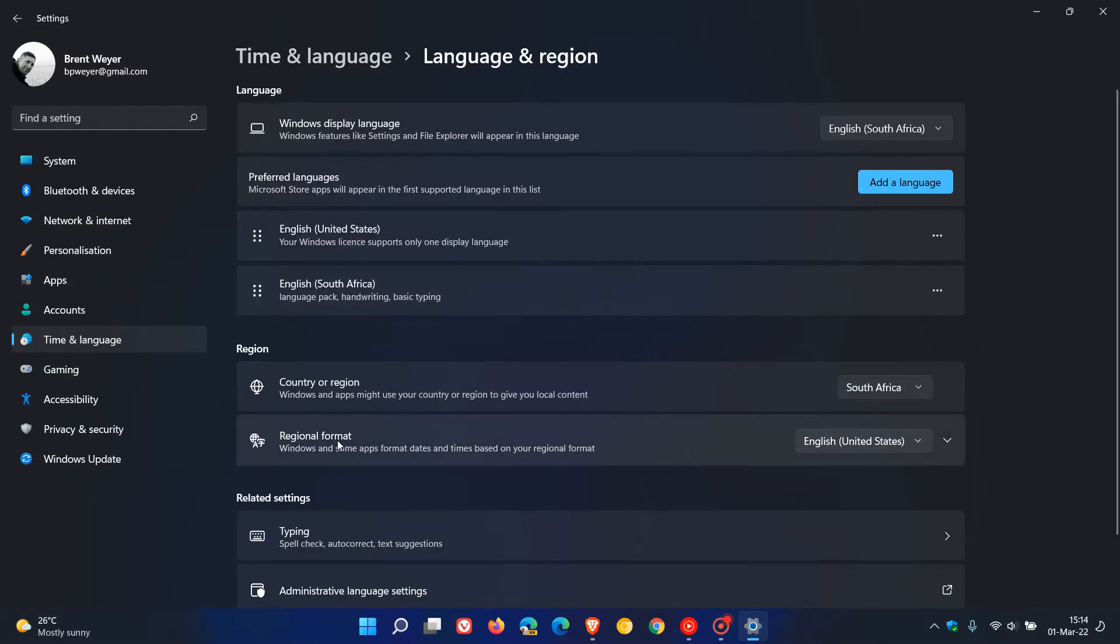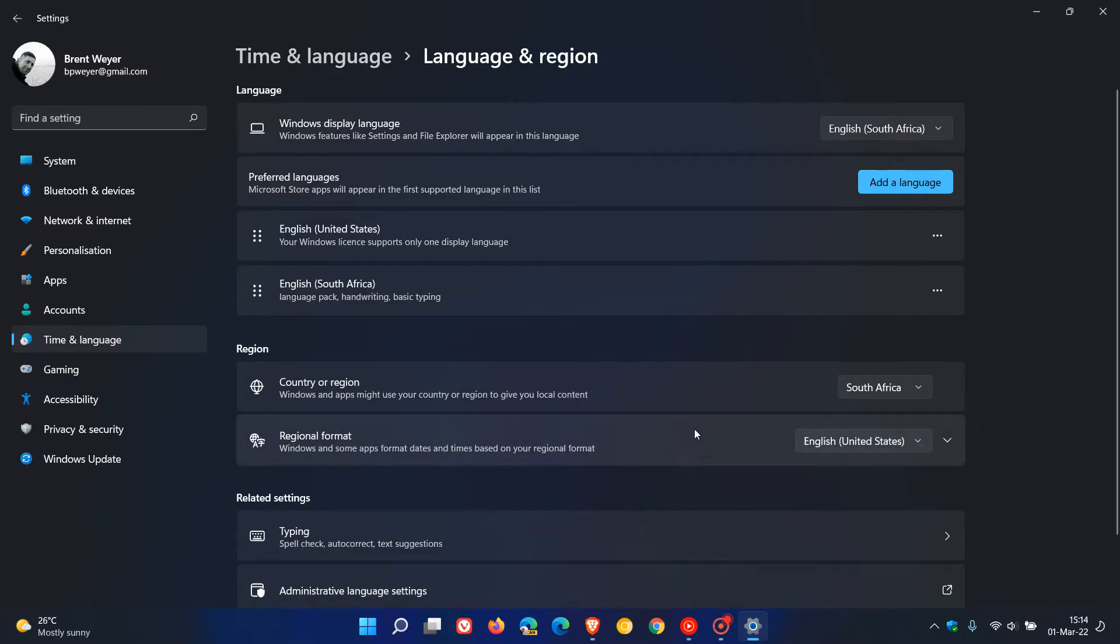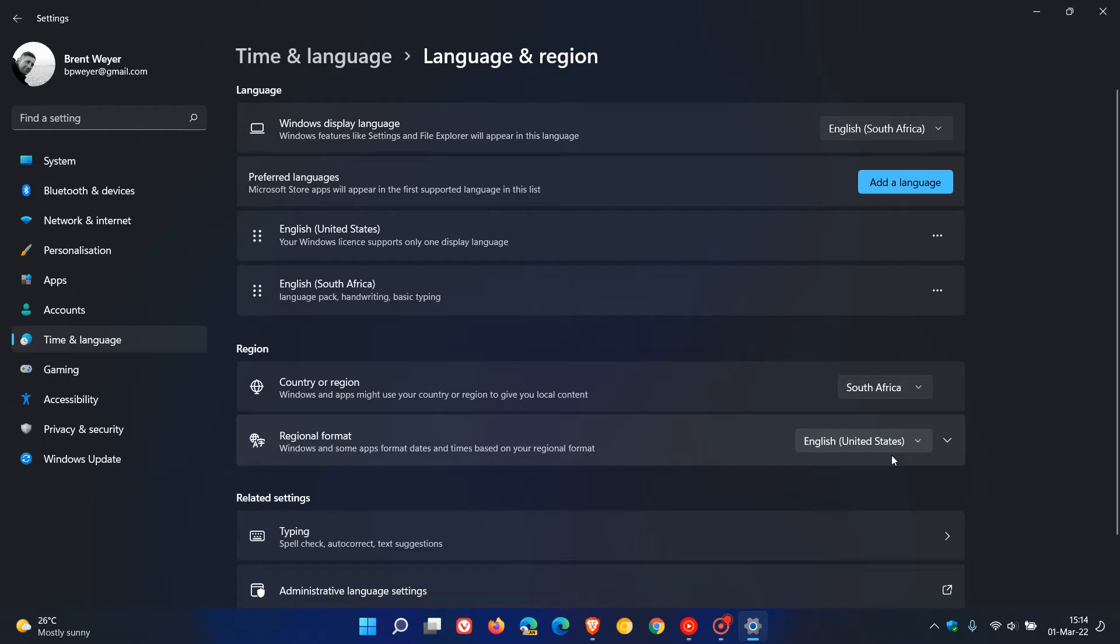Now you will see regional format. Windows and some apps format dates and times based on your regional format. I have everything set up to my country or region South Africa but for this video I'm just changing my region to the United States because it gives a lot more options.